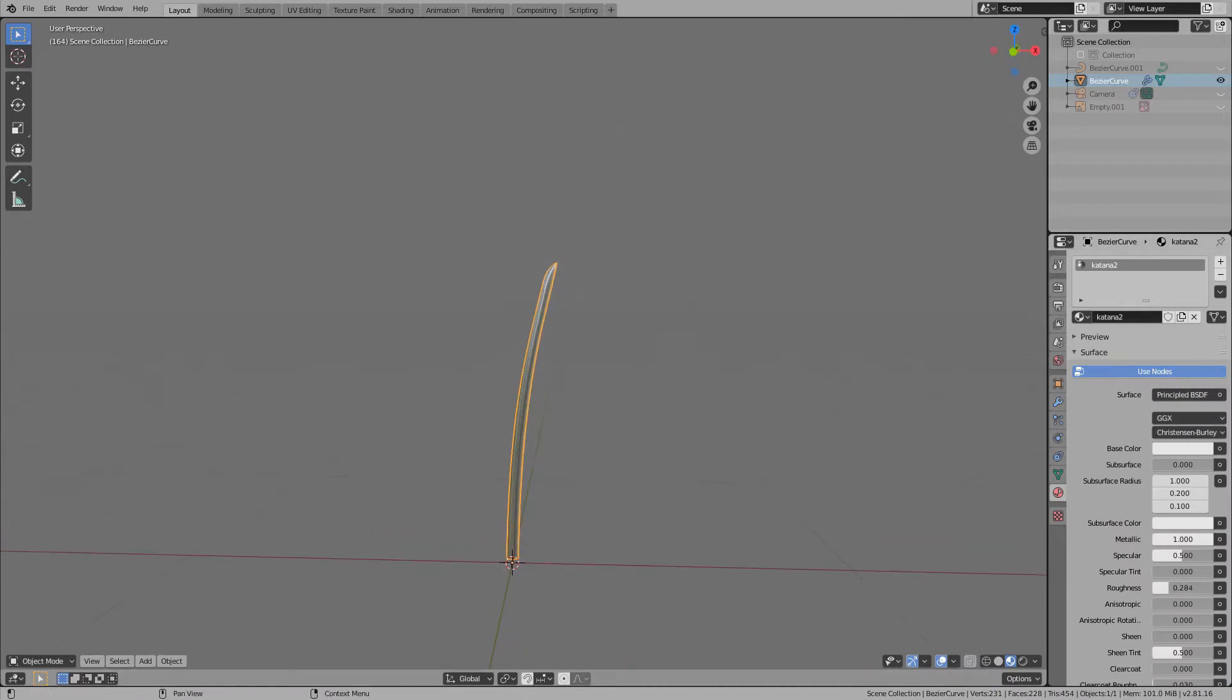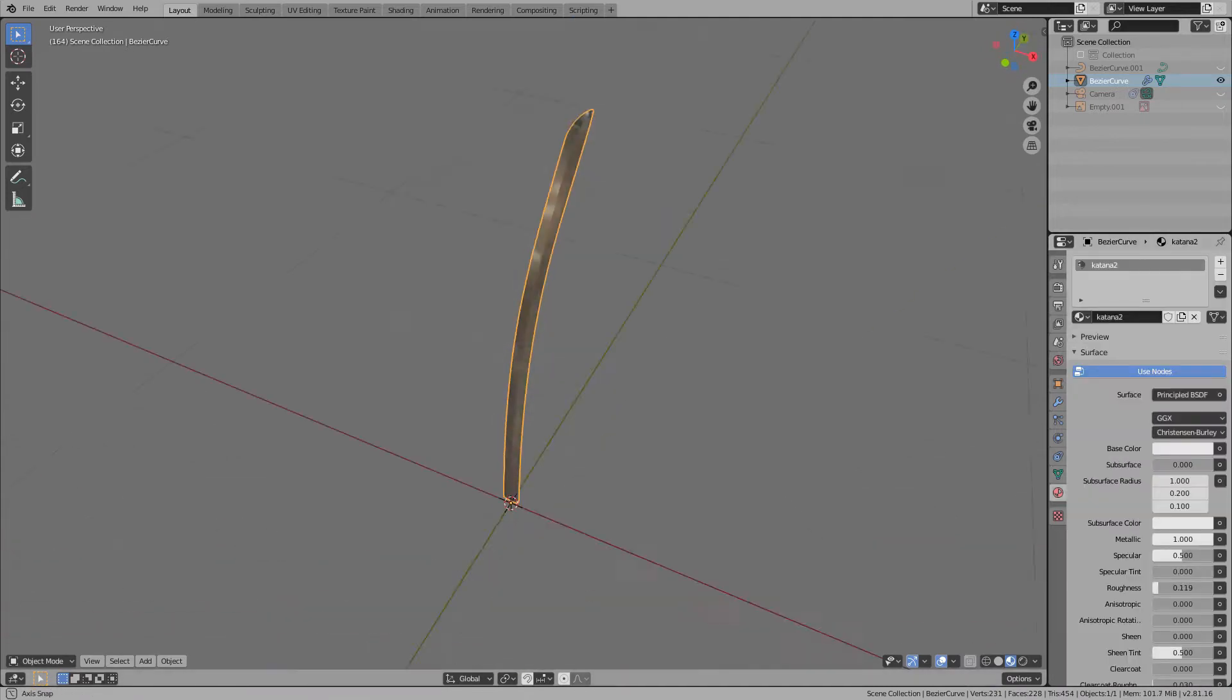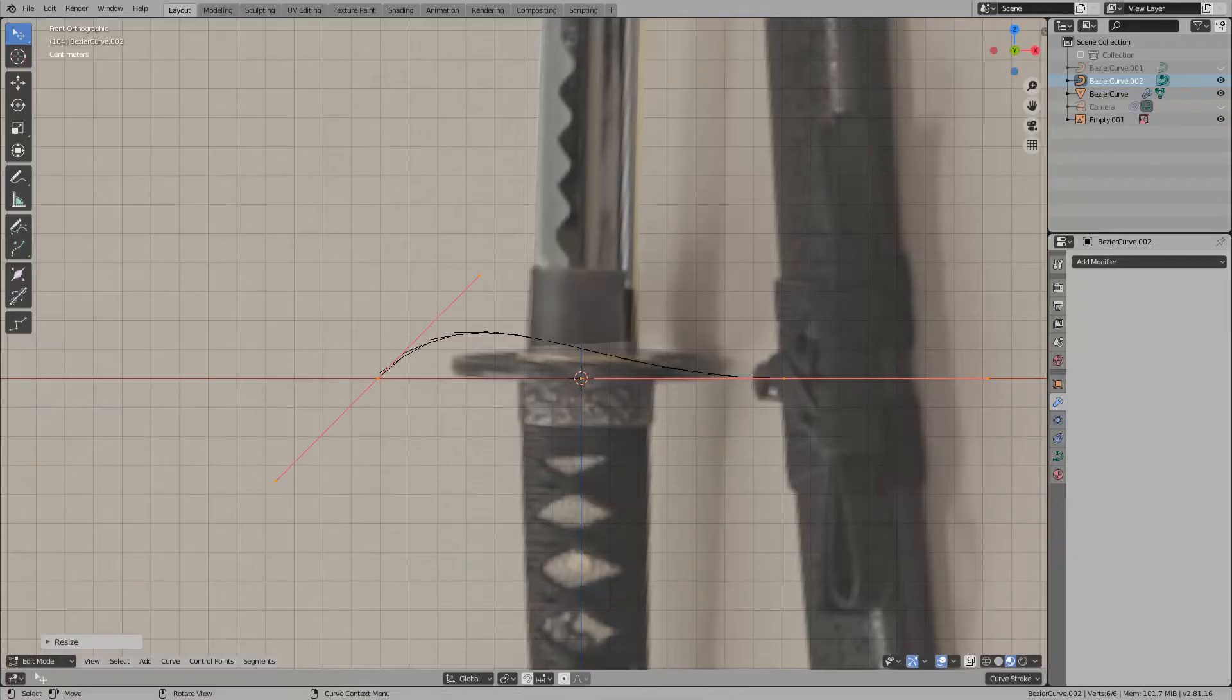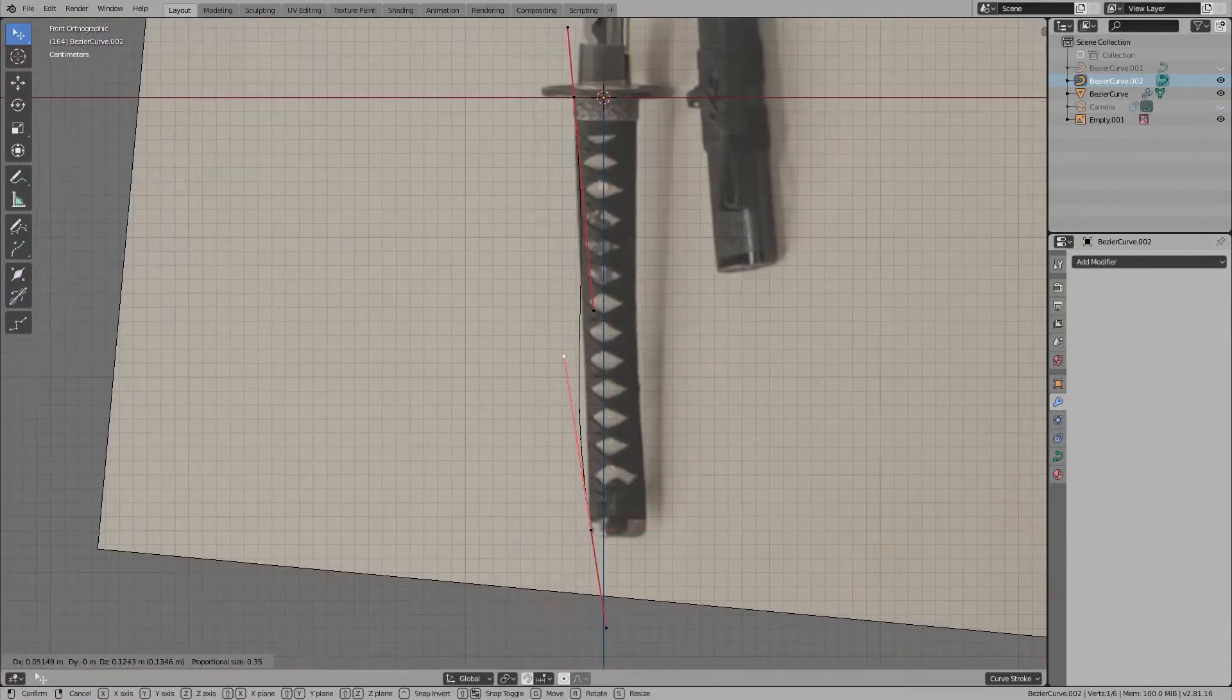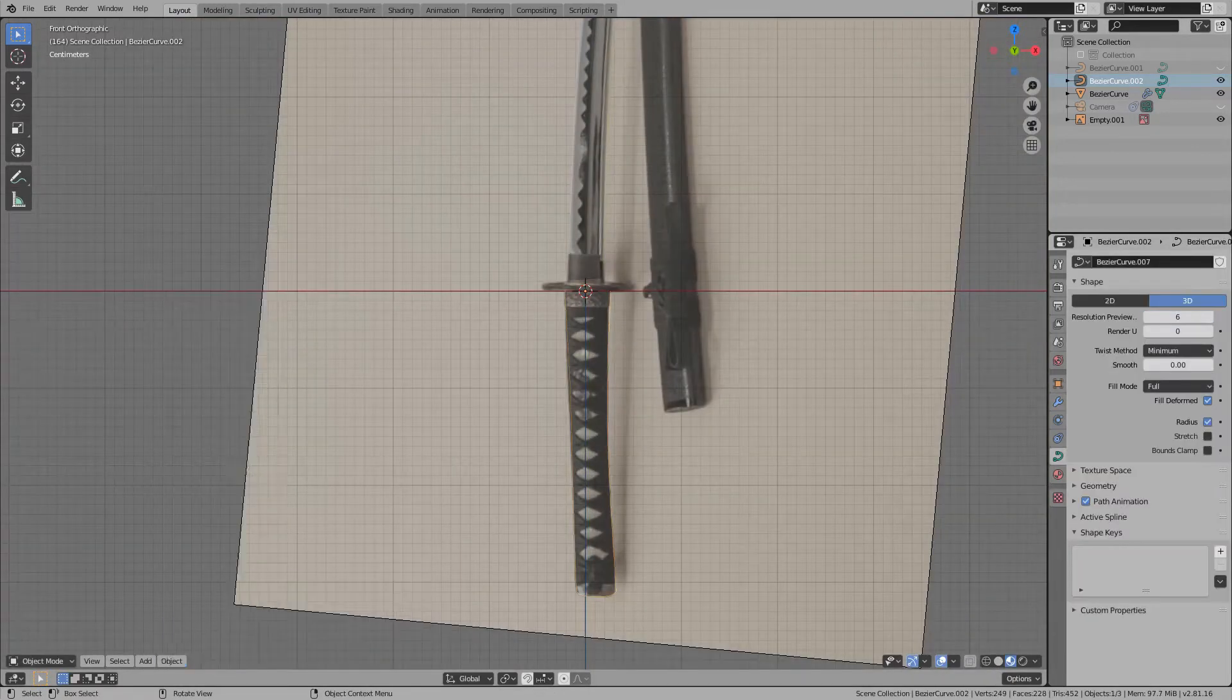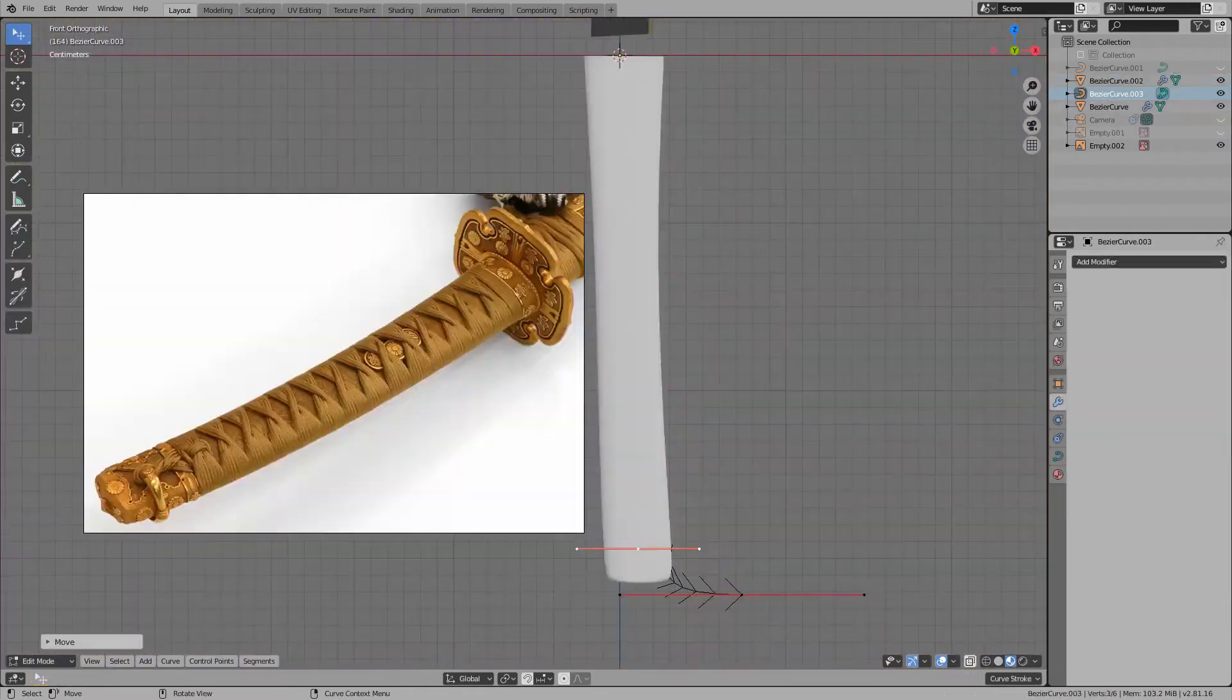I will paint the color later, but for the time being, I just left the material as metal. Next, create the grip in the same way. Trace with a Bezier curve and convert to a mesh. I think this method is the best way to trace the sketch.